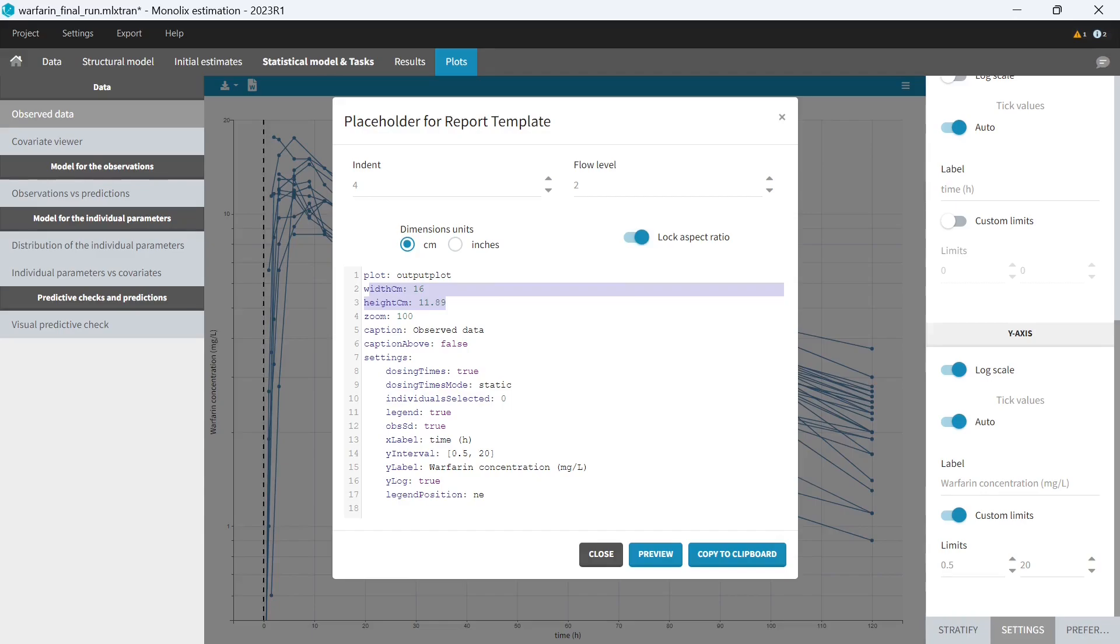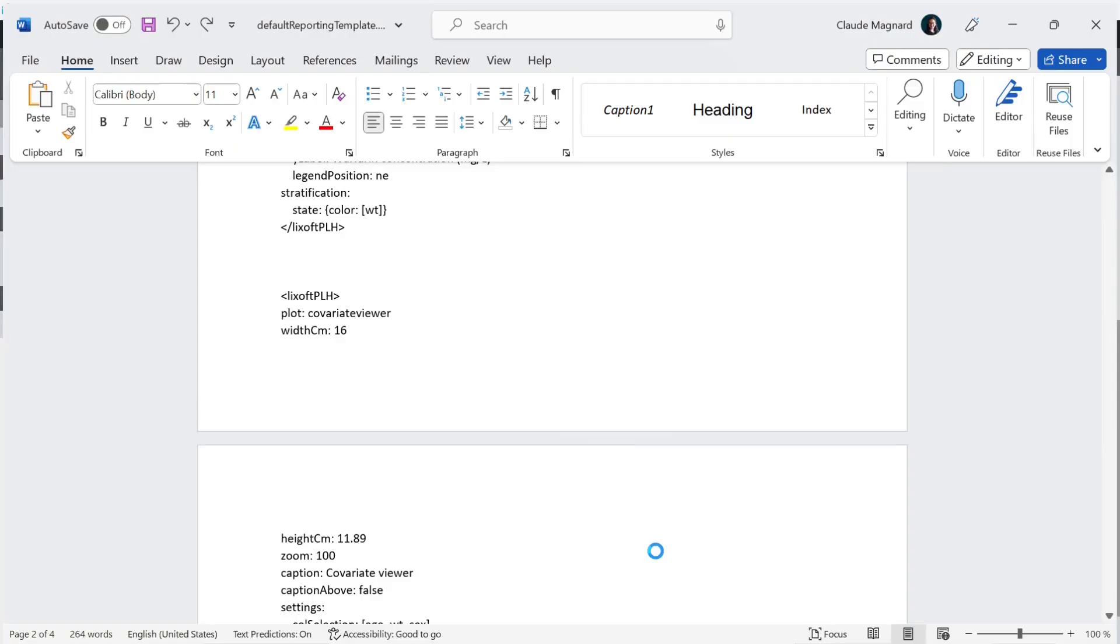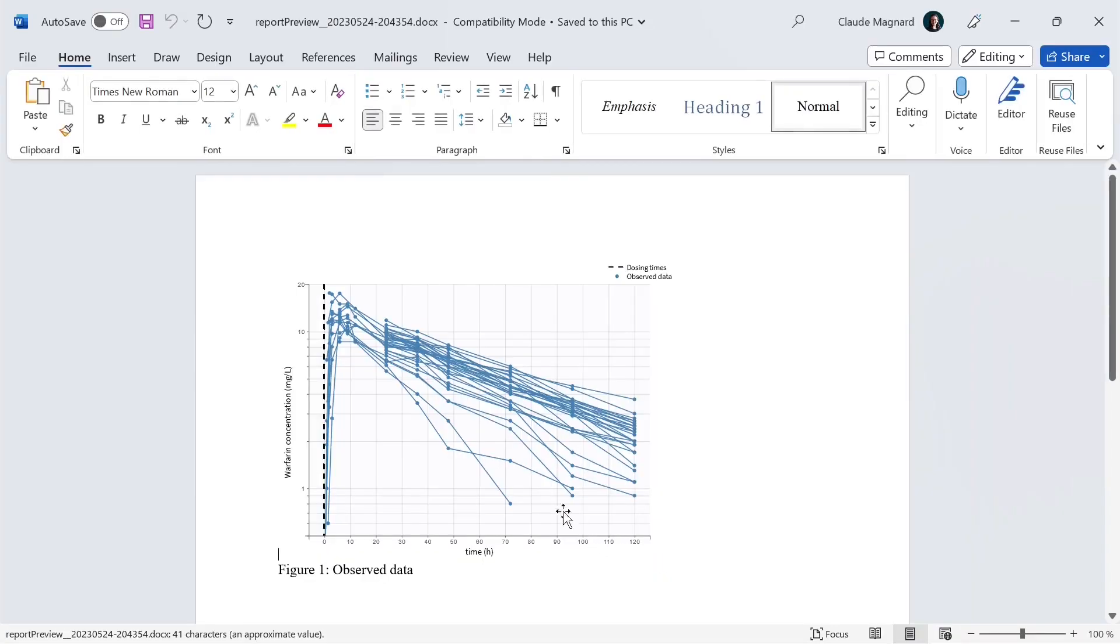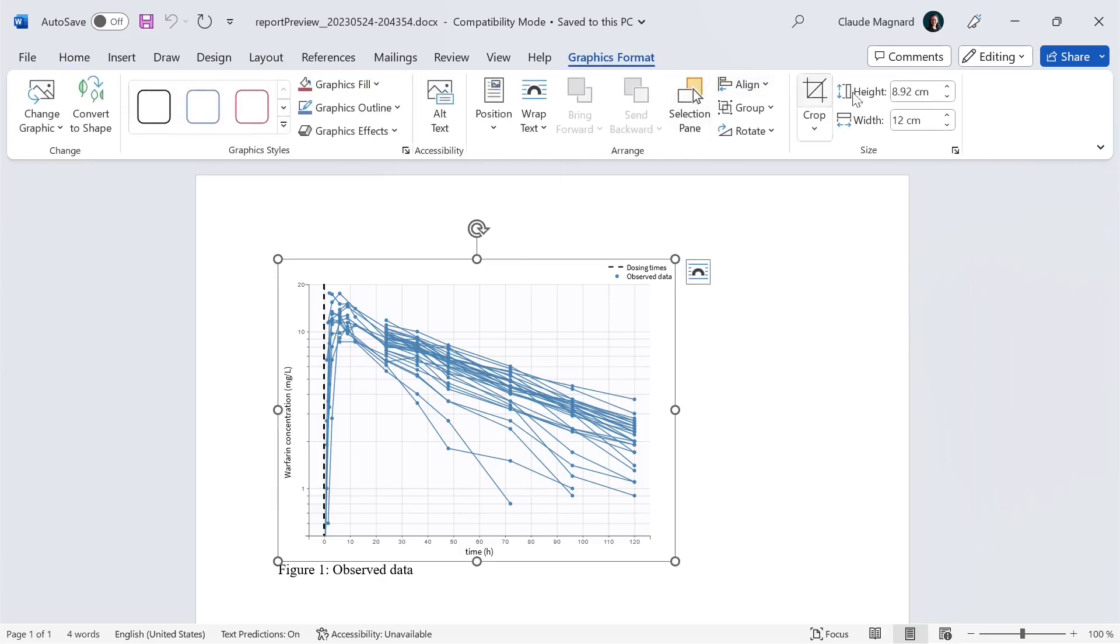For example, I can choose to have a smaller plot that is 12 centimeters wide, and the height has just been updated. If you prefer to work with inches, it is also possible. To check the impact of this change, I can click on preview to generate a word document with only that figure. So now you see that the plot width is indeed 12 centimeters.